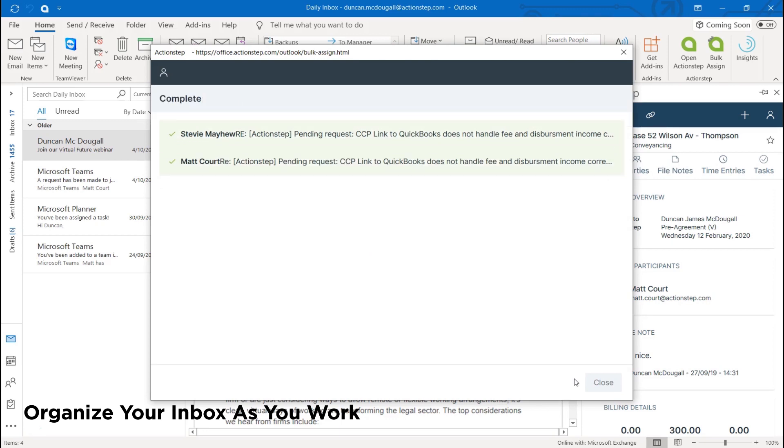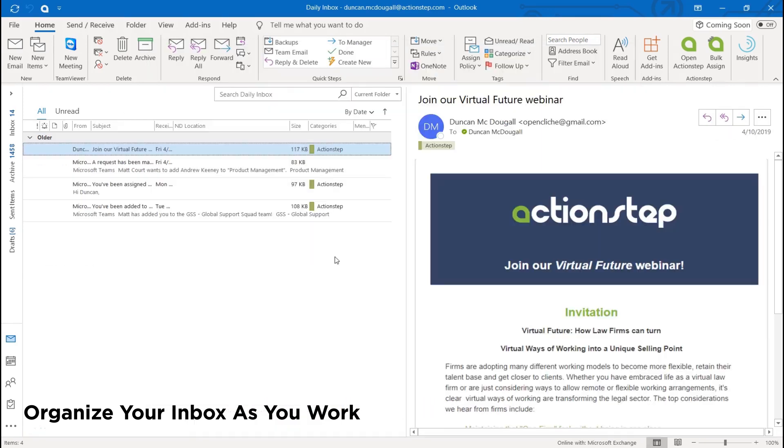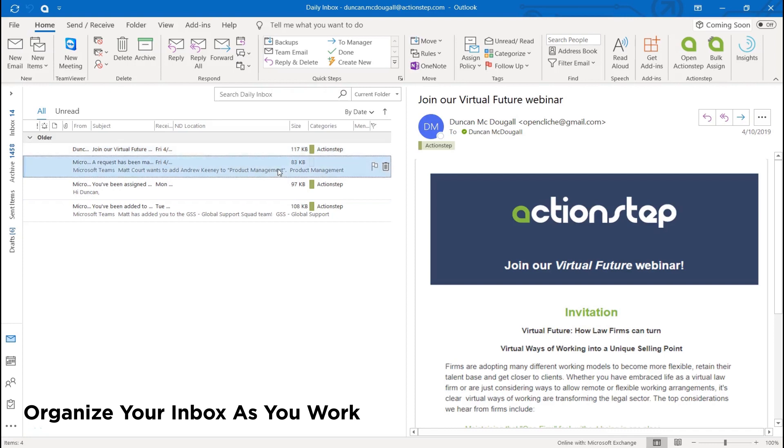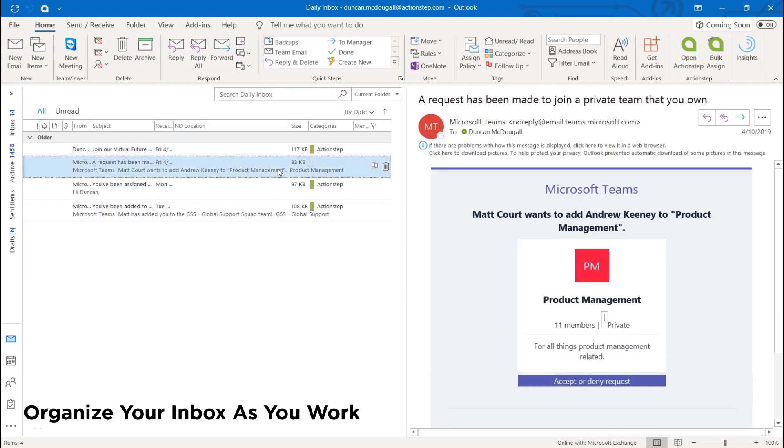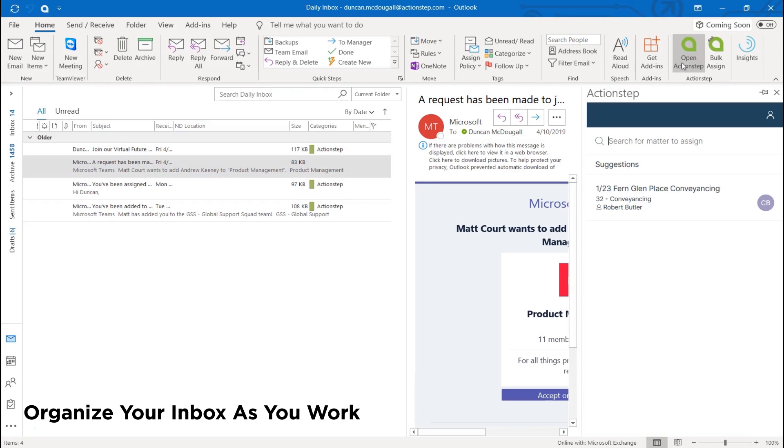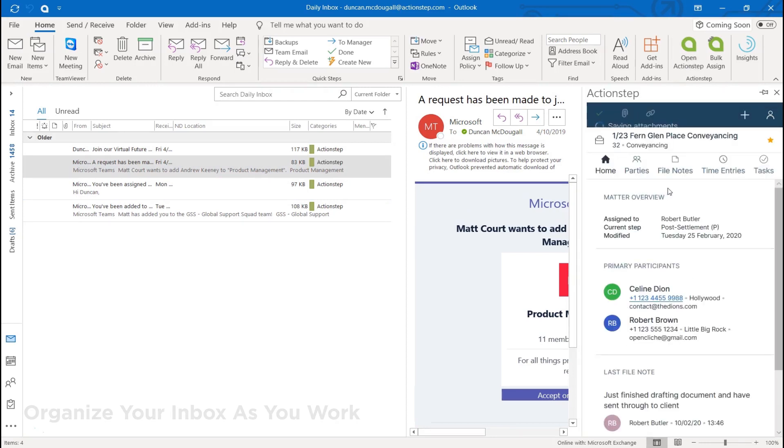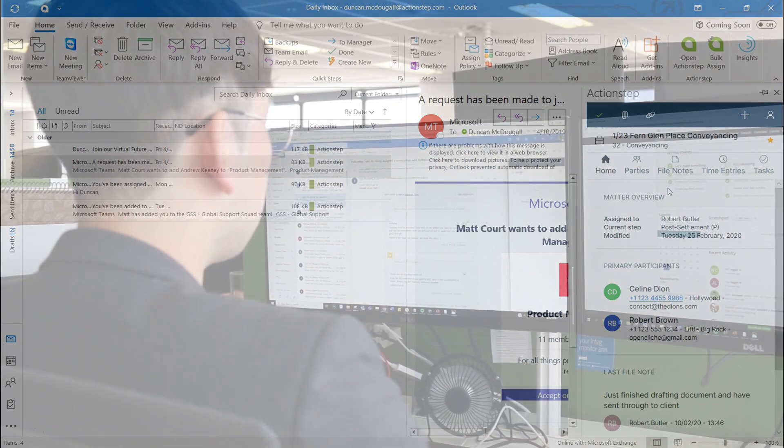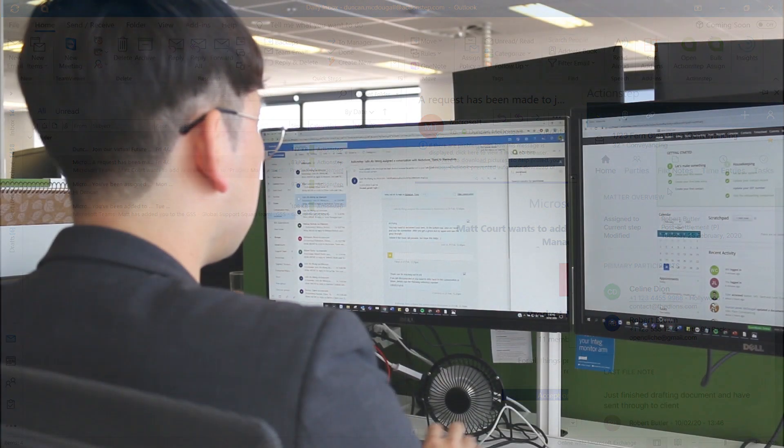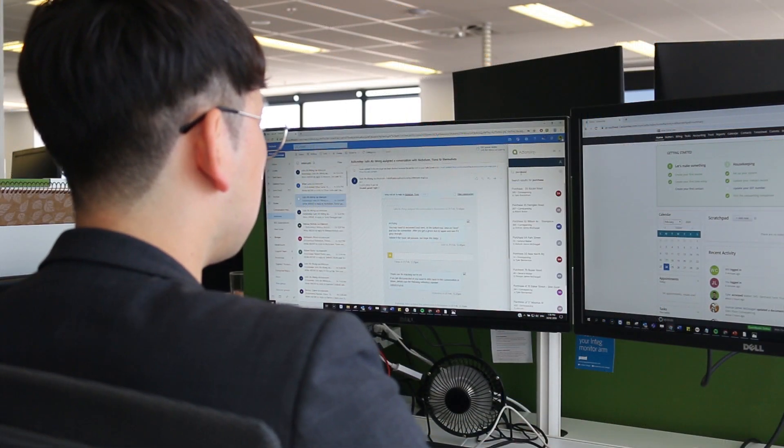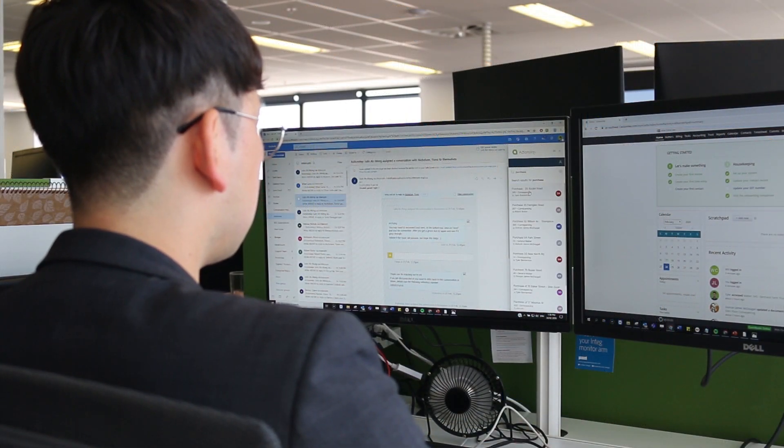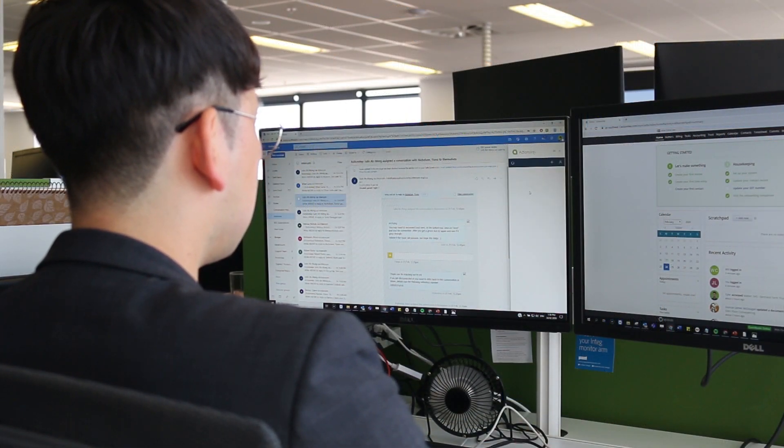We know lawyers often struggle to stay on top of email volume. ActionStep's Outlook add-in for Office 365 lets you organize your inbox as you work. You can clearly see which emails have been answered, who is taking care of related tasks, which emails have been filed to matters, so you can focus on the emails and clients that still need your attention.